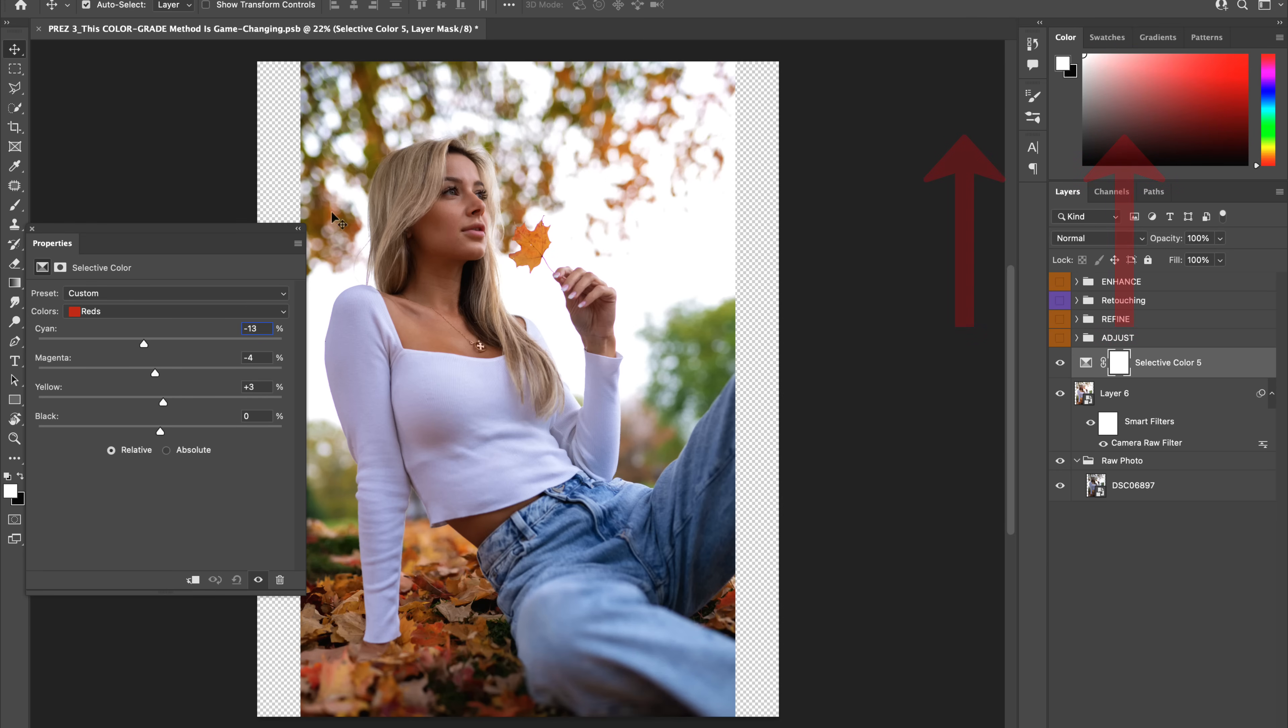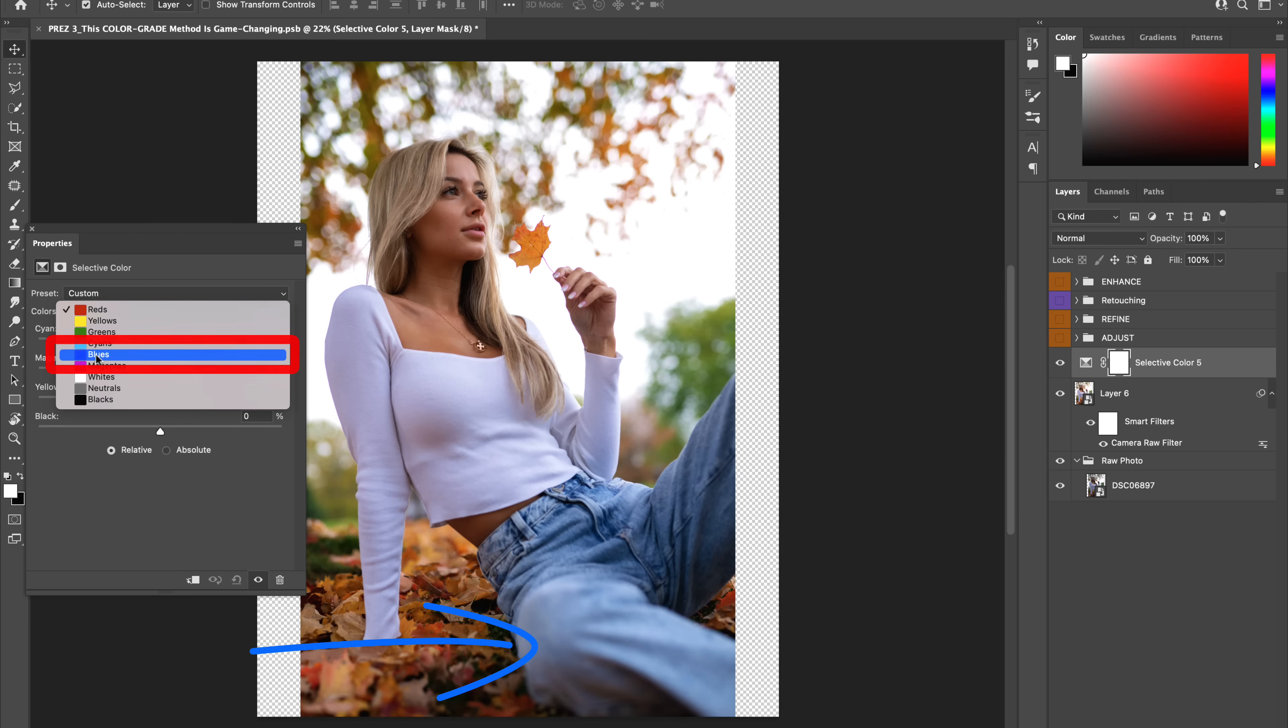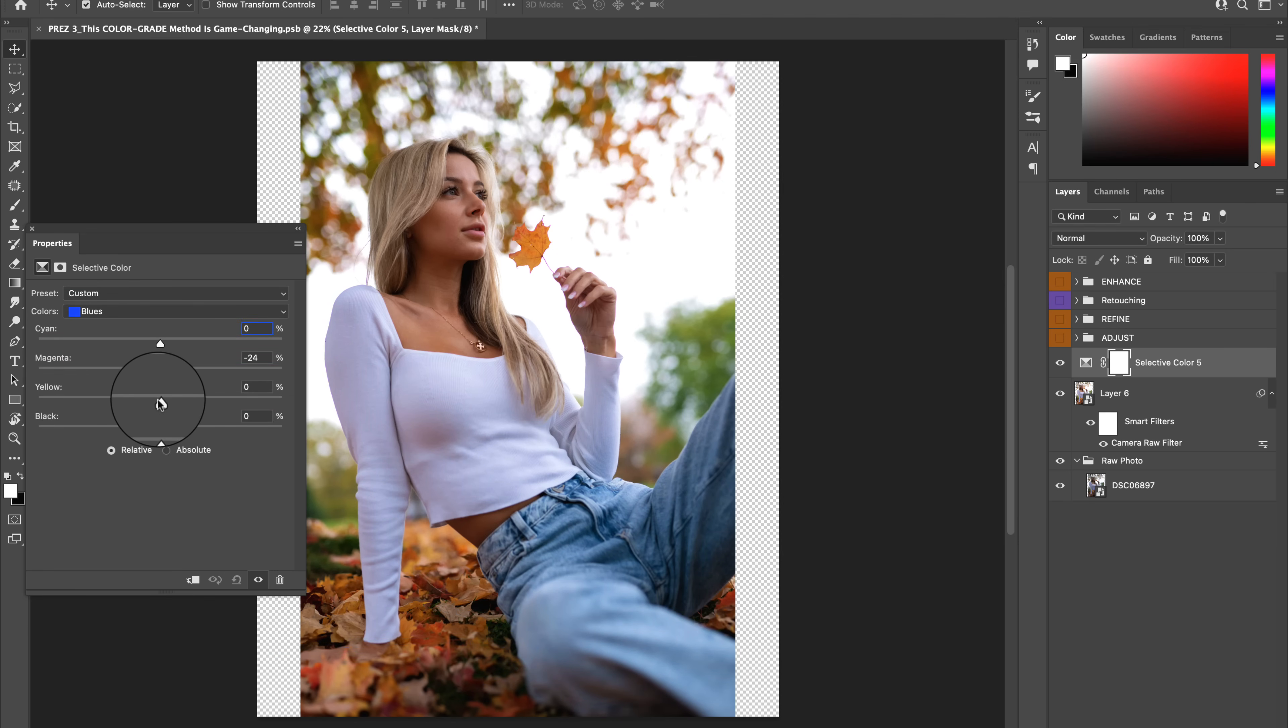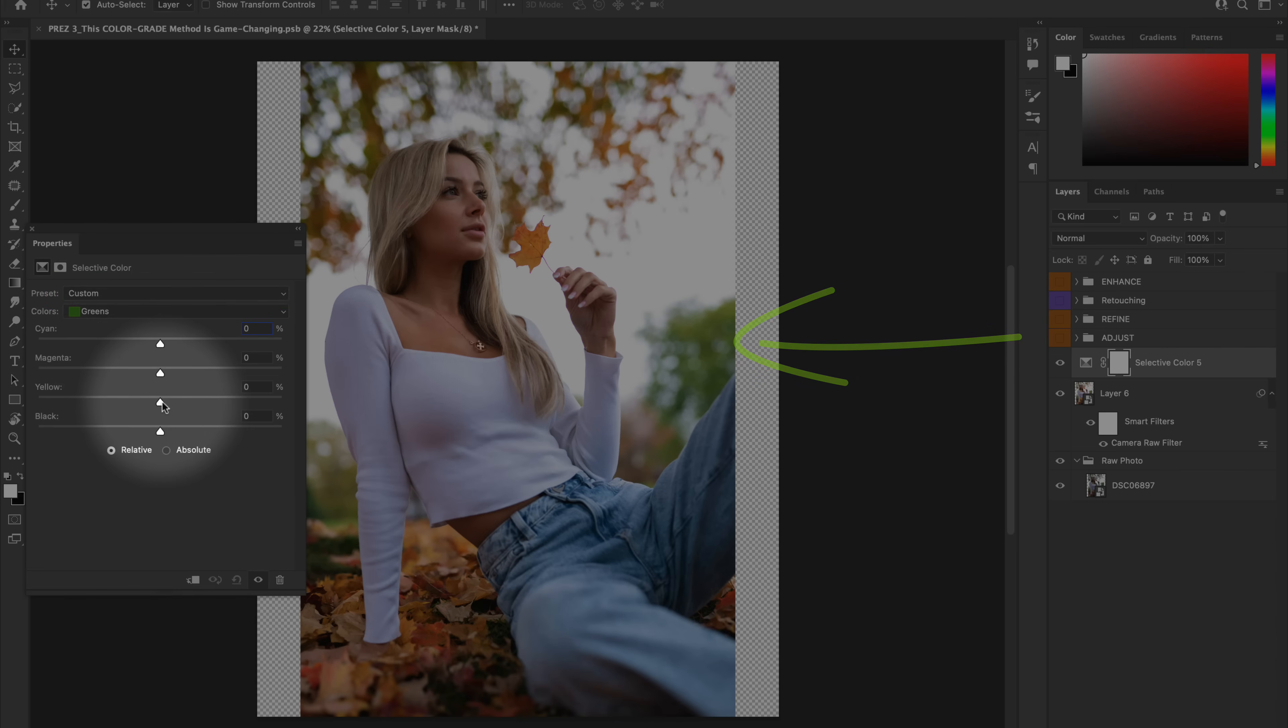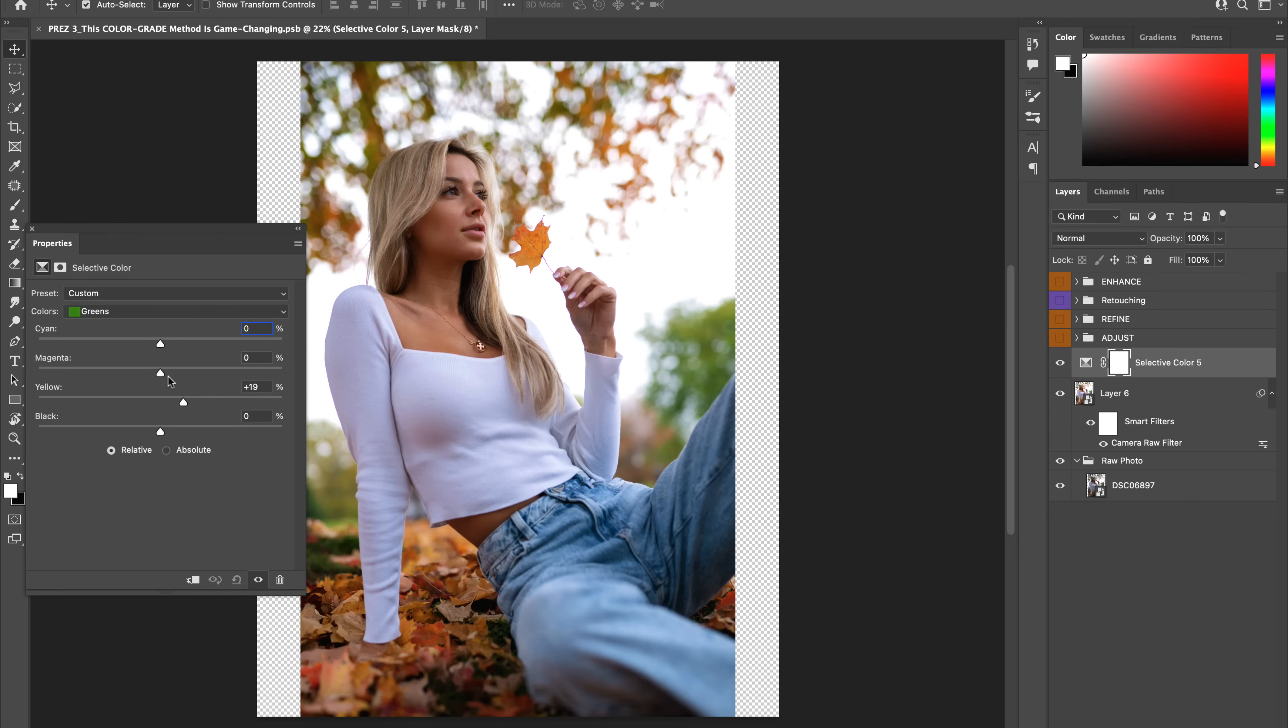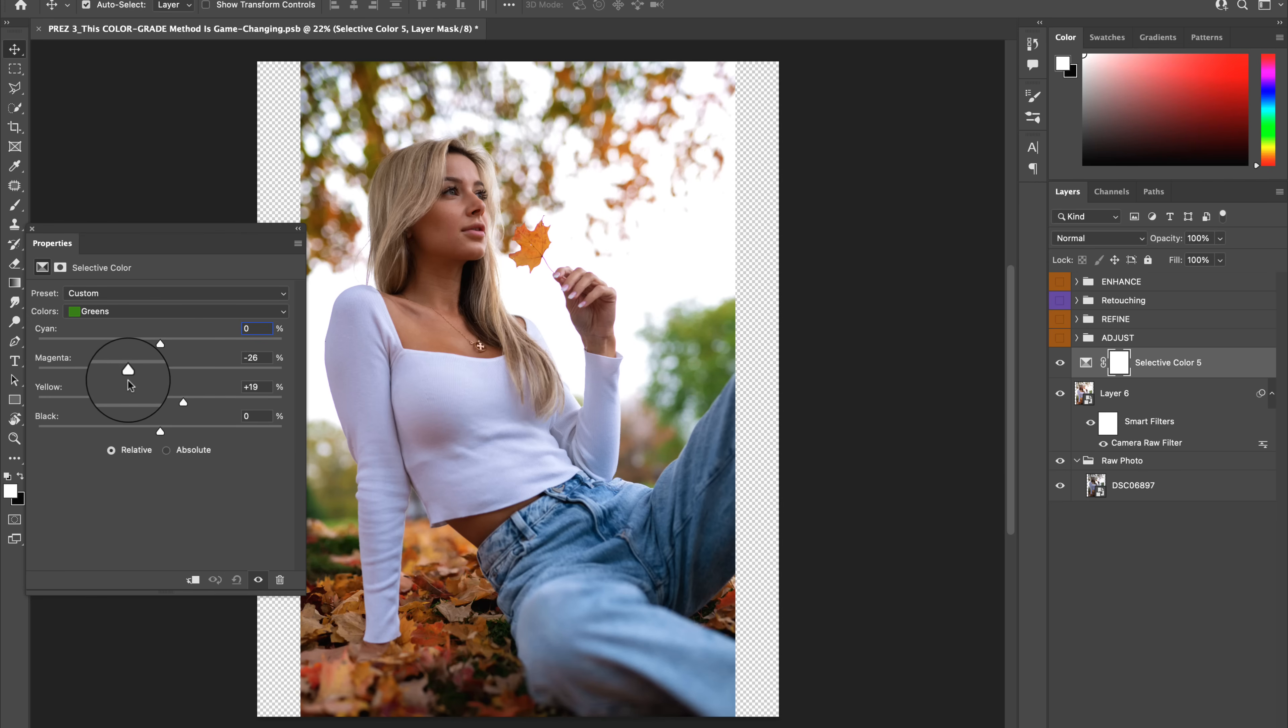From here, let's shift our blues closer to the color teal by decreasing the magentas and yellows and increasing the cyans. From here, let's warm up the greens by introducing more yellow and then make them a little more vibrant by pumping up the greens, aka by decreasing the magenta to negative 46.